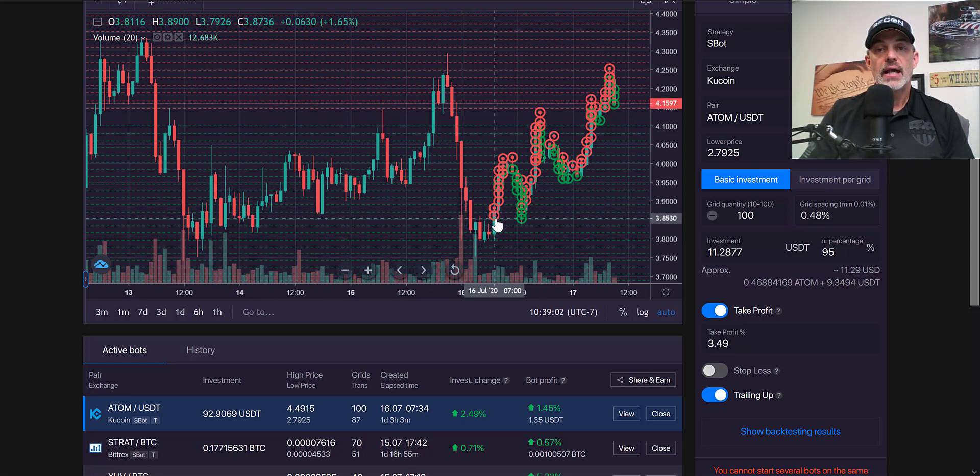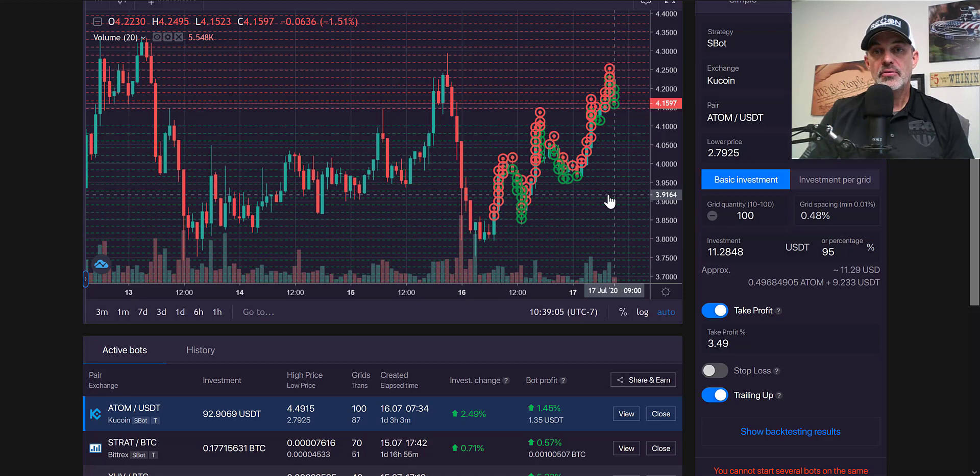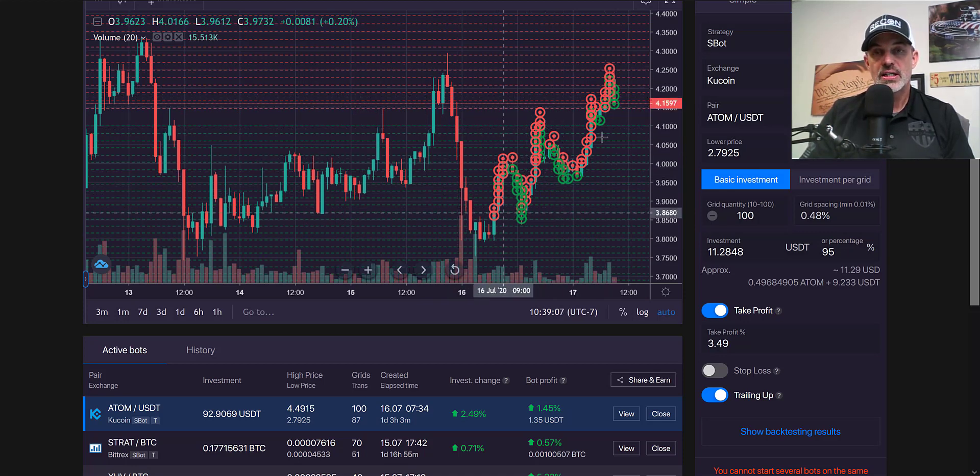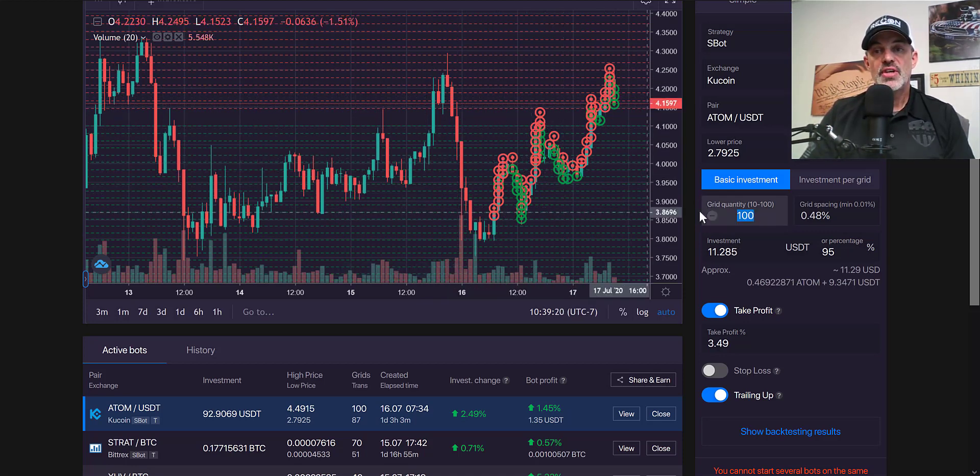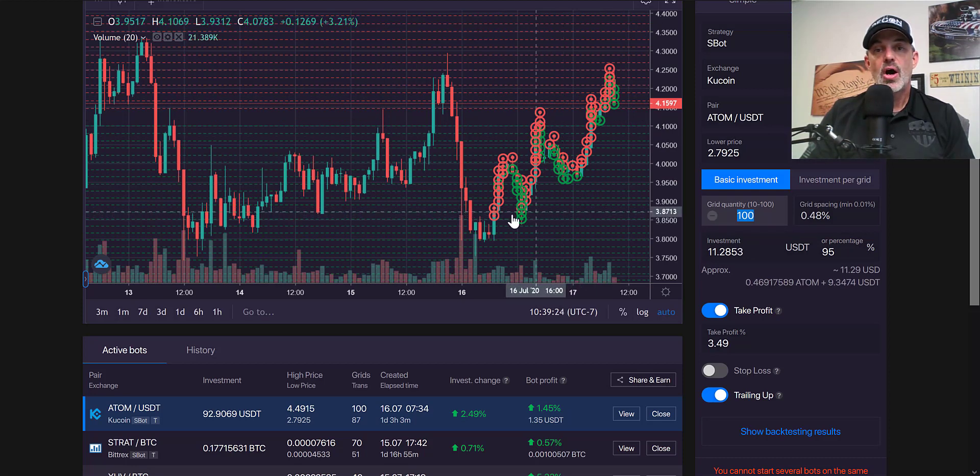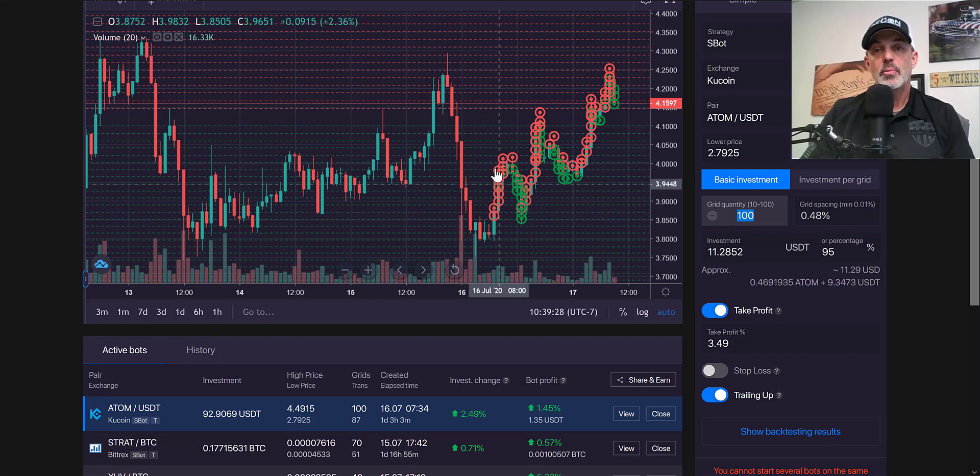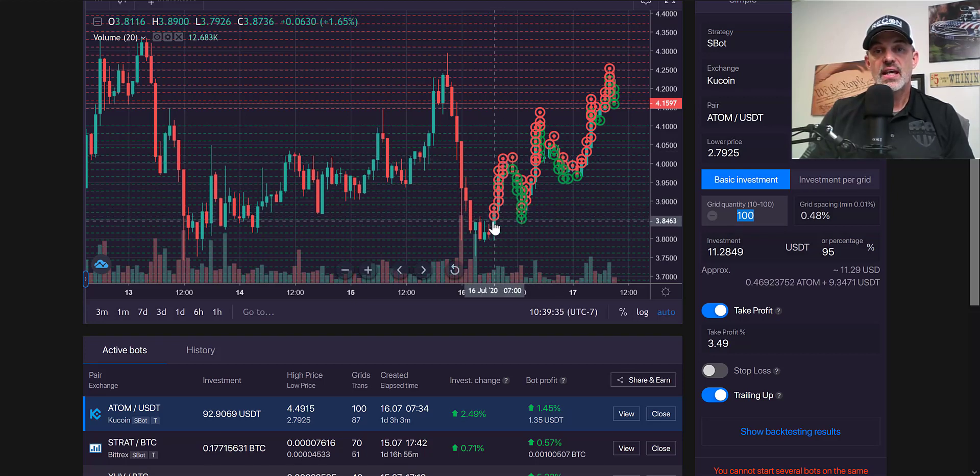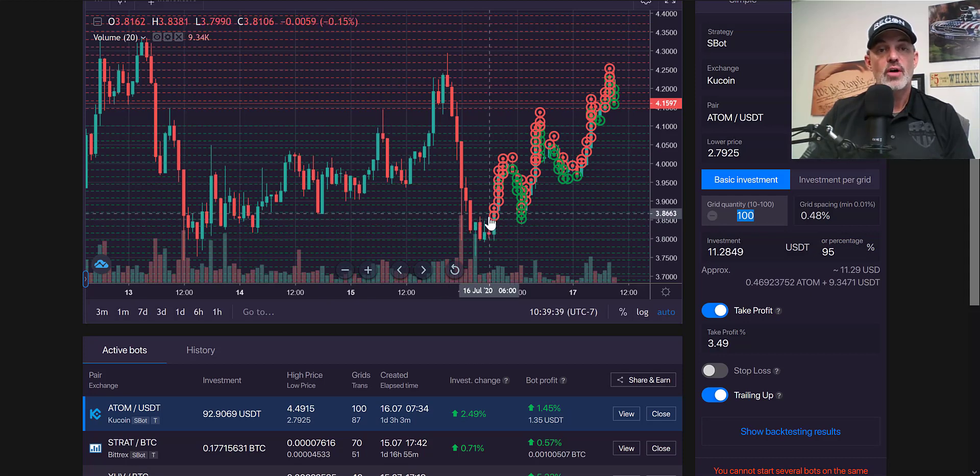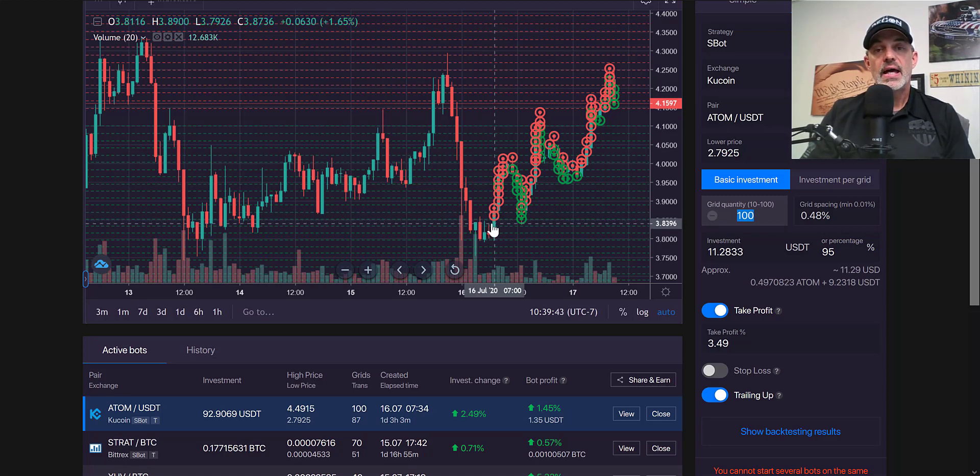I went ahead and executed the bot. What the high frequency bot basically does is it's based on a grid system, and when you set up your number of grids that will determine how often the bot buys or sells depending on the movement of the price action. In this case I activated the bot towards the double bottom. It had bounced off the bottom, which is what I like to see it do.